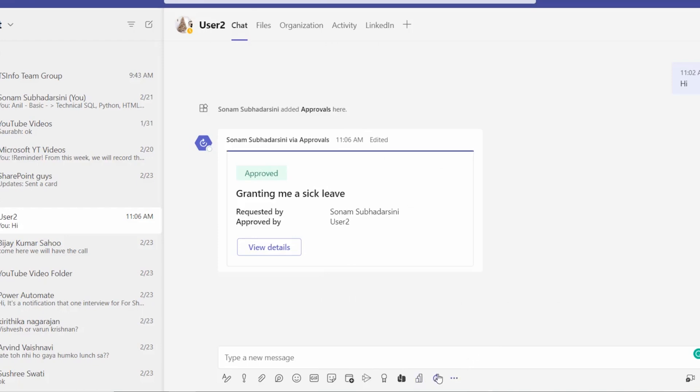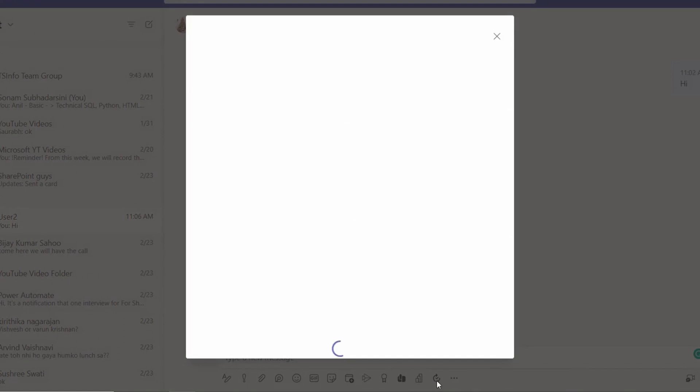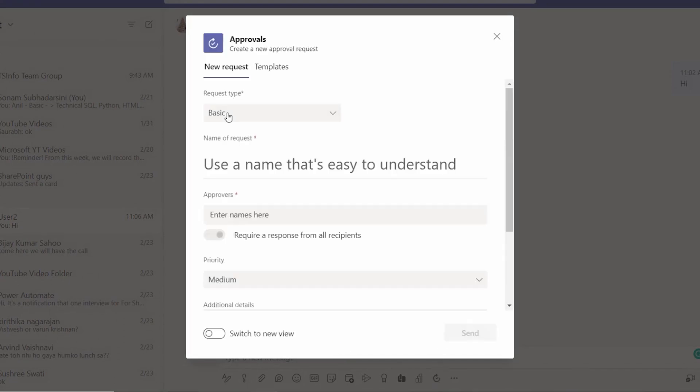And there you can find the approval icon, then click on that. And here we can use the basic or e-sign. E-sign means we can send signature style e-sign using Adobe and other apps.